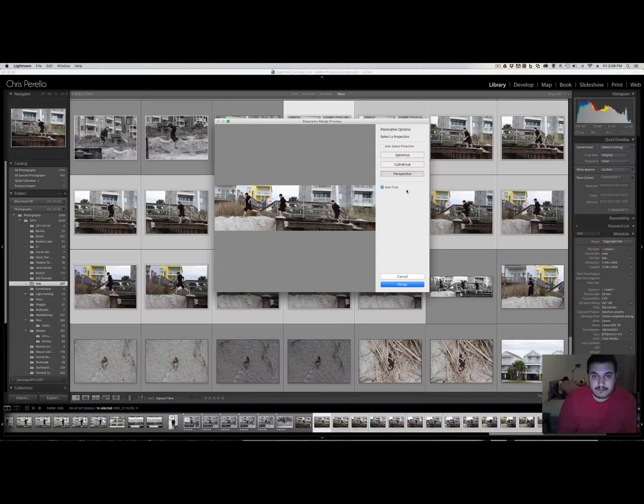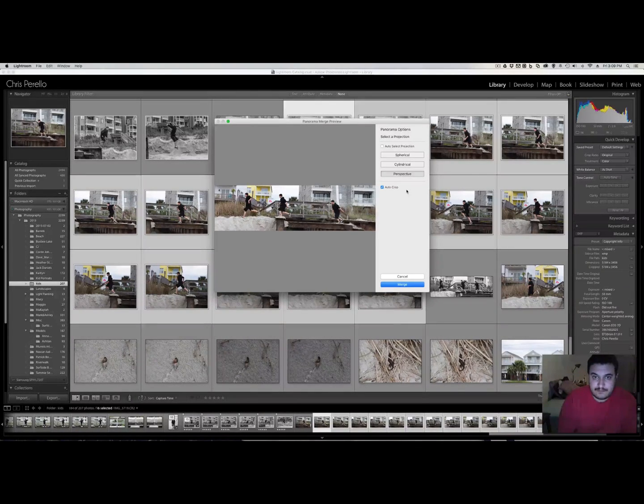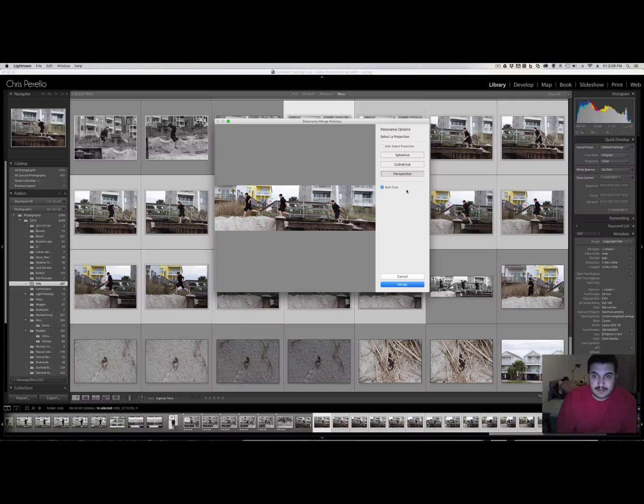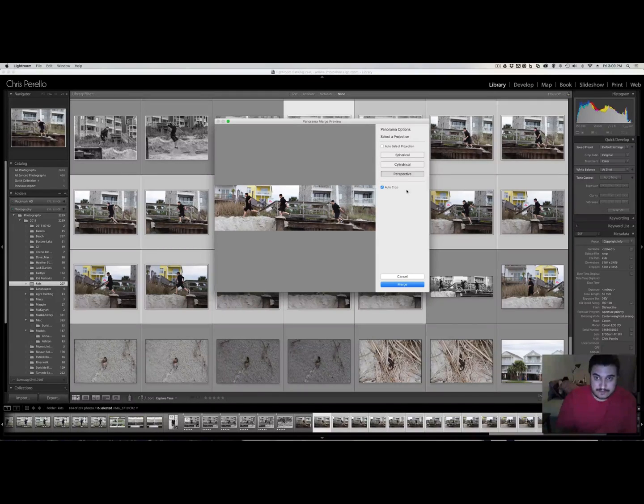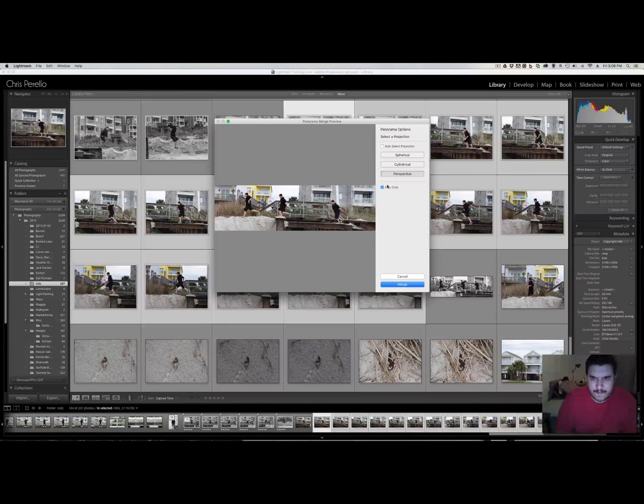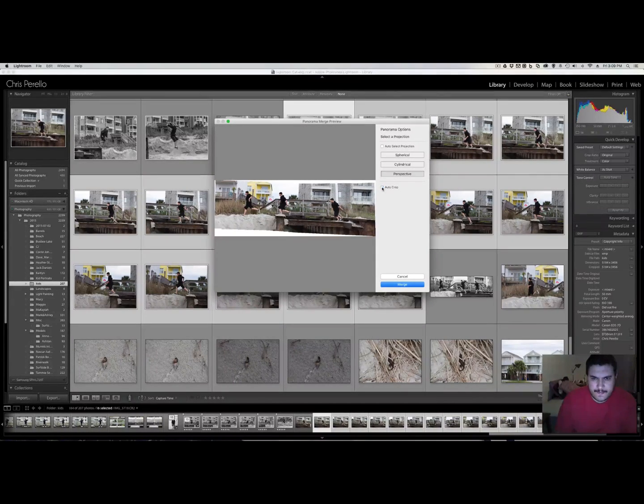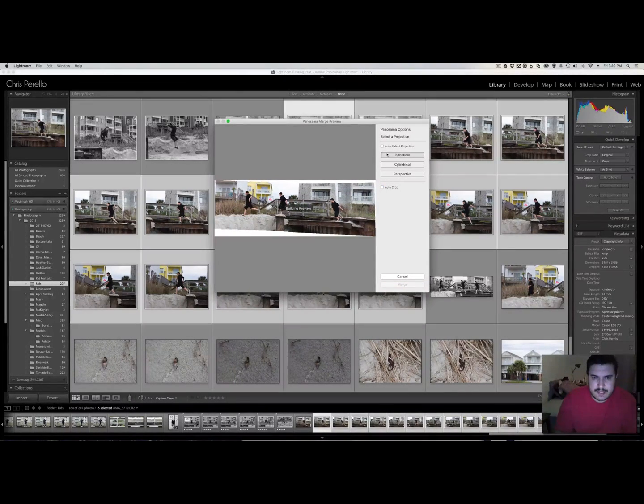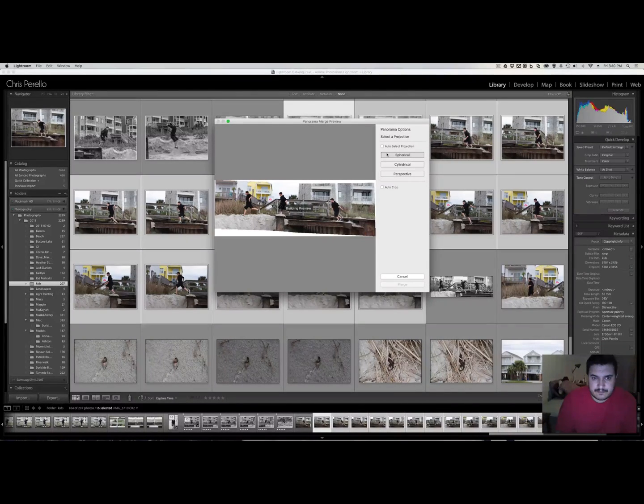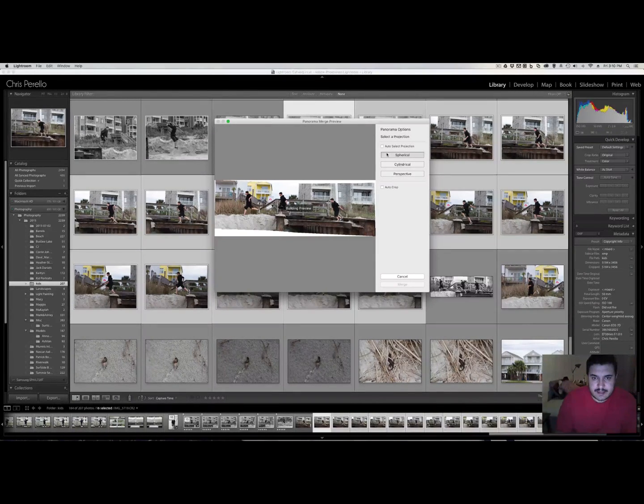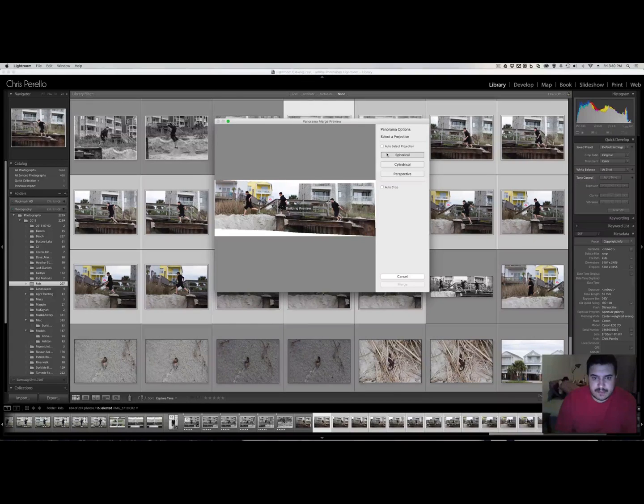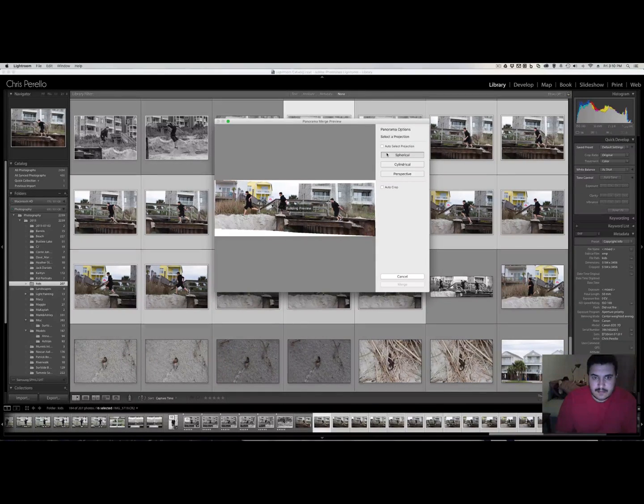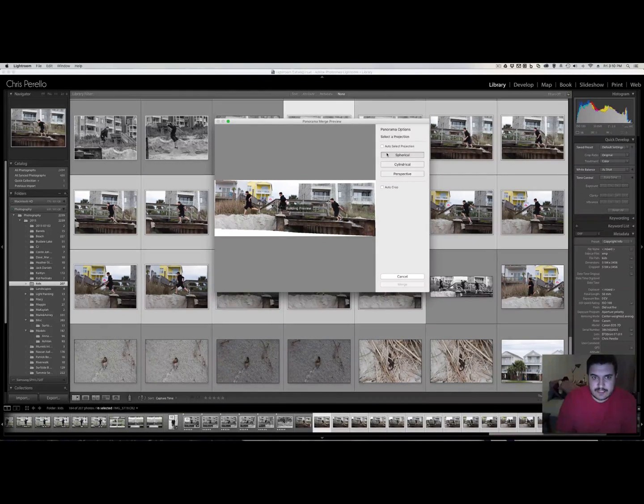All right. So it used the same three images, which is interesting. Well, actually, no, it didn't use the exact same three.